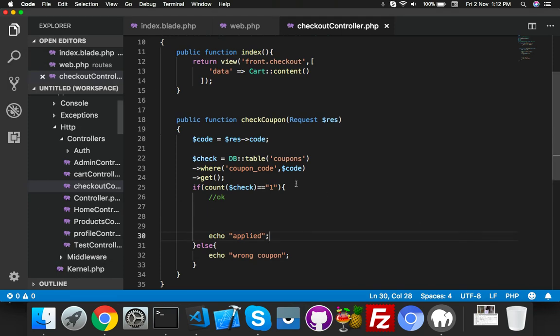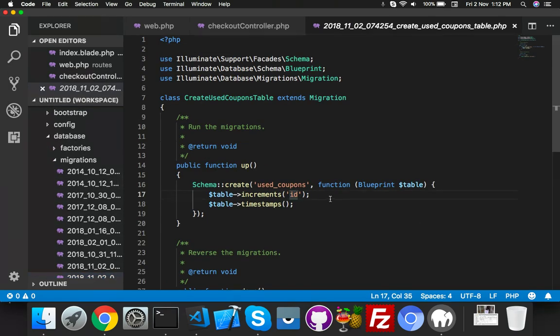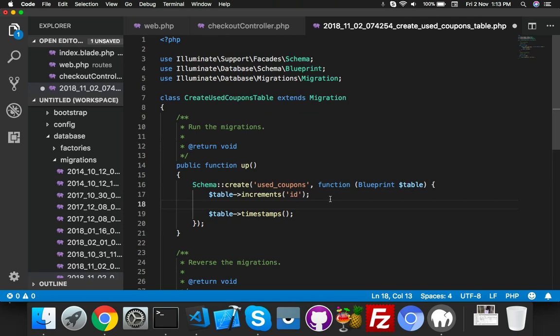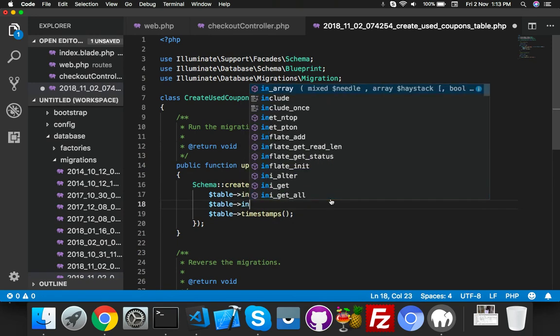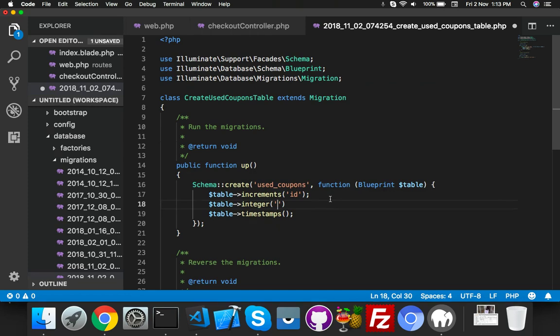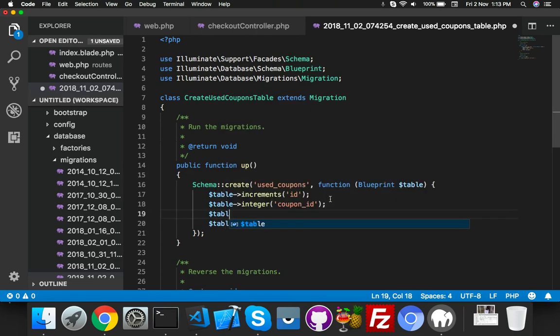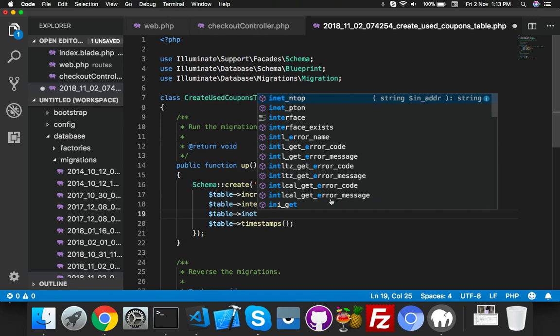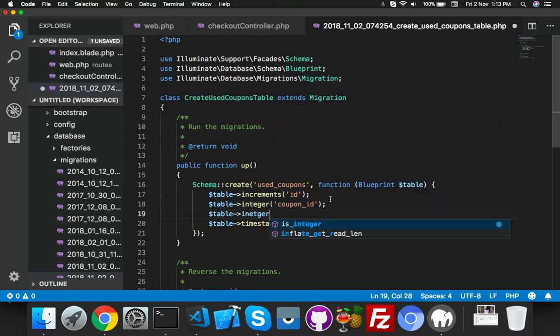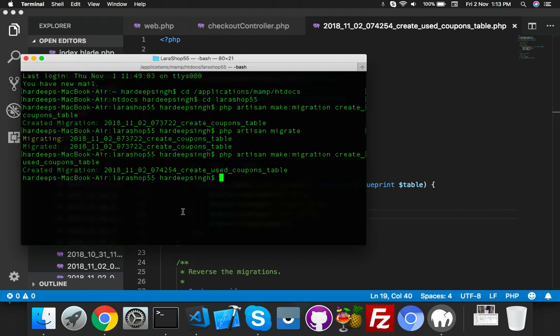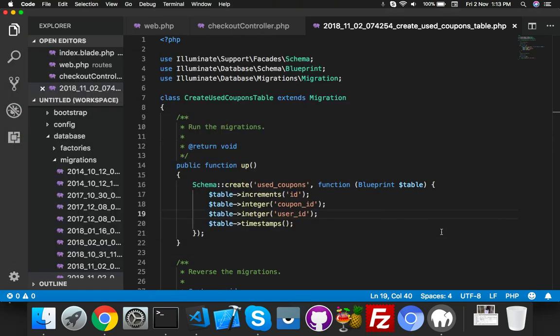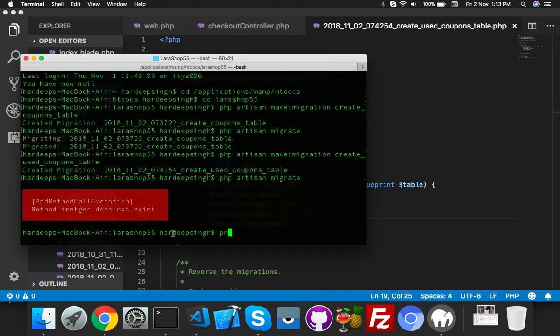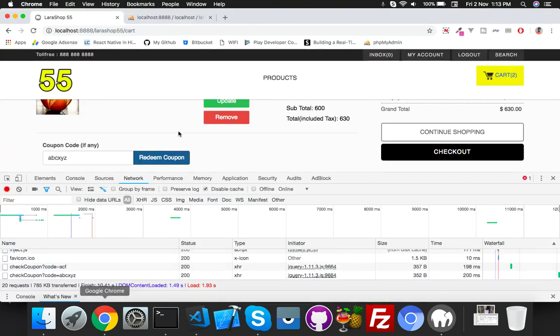Go to your last migration. We need only two integer tables. One is coupon_ID which we are taking, second is user_ID who is using this. PHP artisan migrate. I think spelling mistake. PHP artisan migrate - it's migrated successfully.